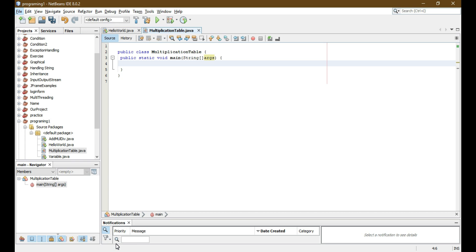Today we are going to print the multiplication table of the number entered by the user. We need the Scanner class for that, because we need to ask the user to enter a positive integer that they want to print a table of.